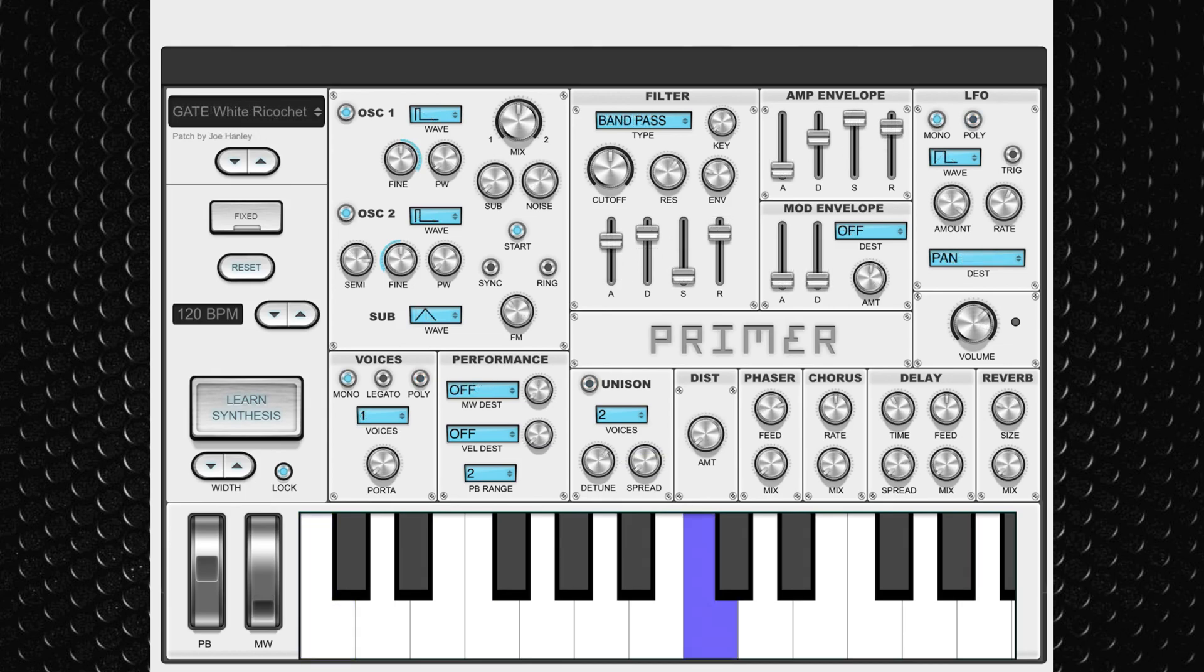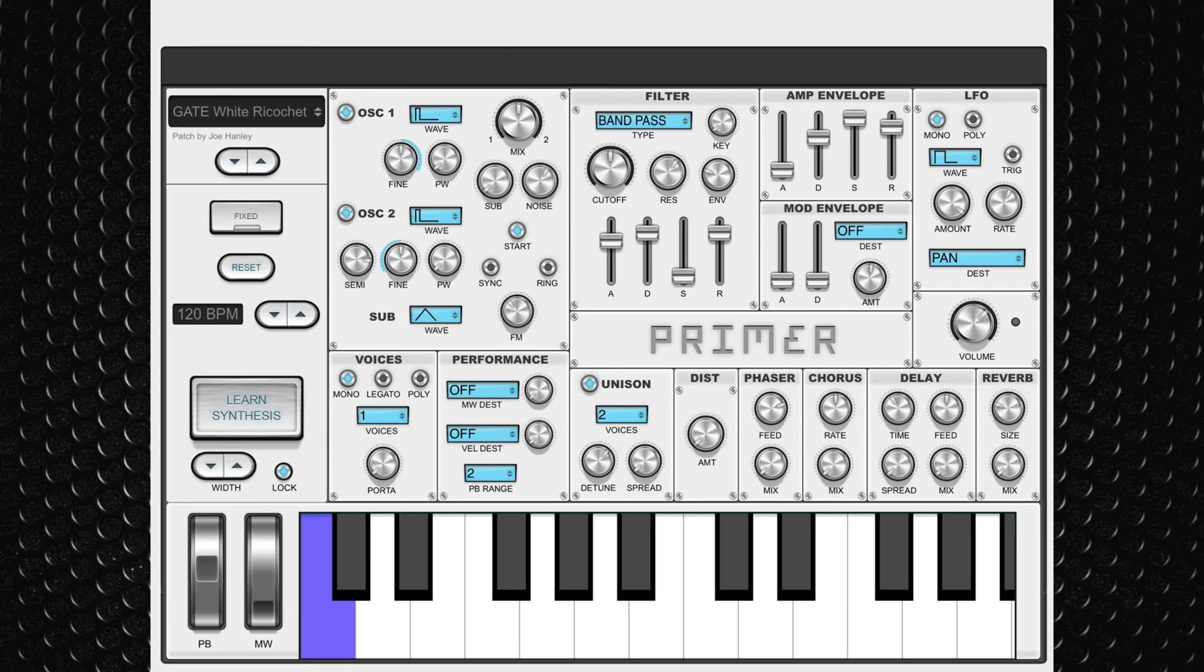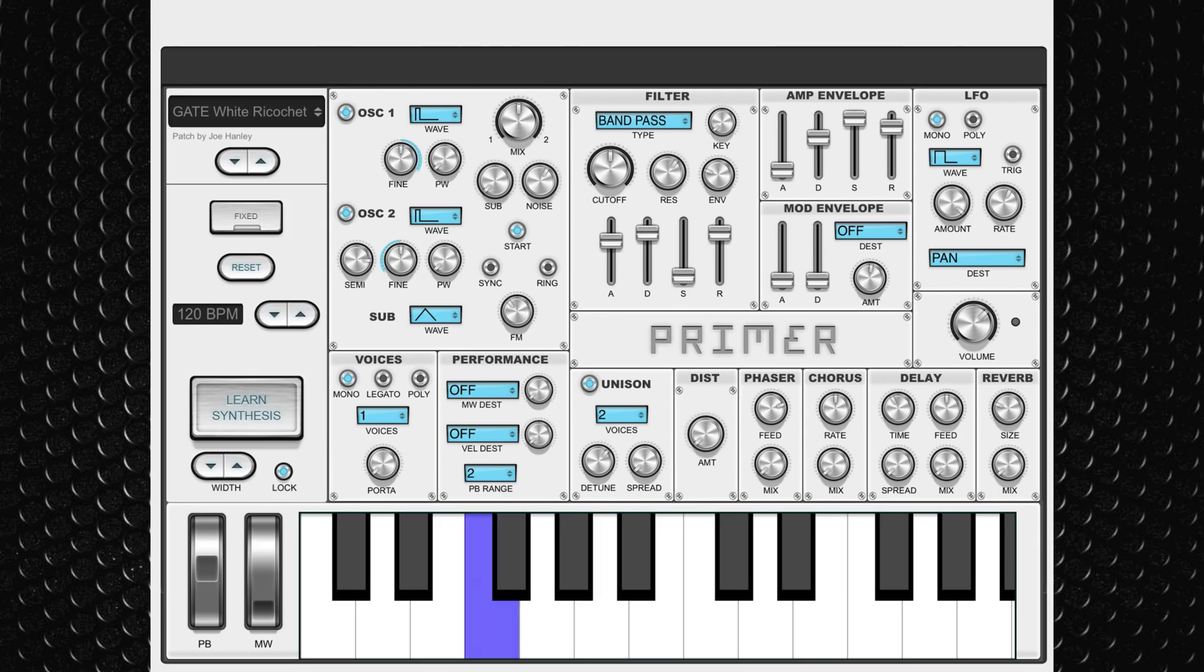If you want to take a more hands-on approach, Primer comes with a whole host of controls and parameters to tweak. Most of these are fairly straightforward to get to grips with, and you'll quickly discover how easy it is to sculpt your own sounds.